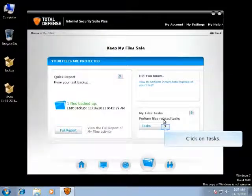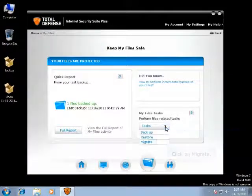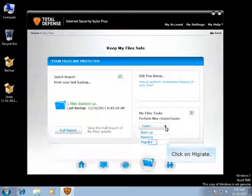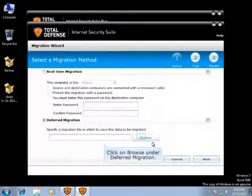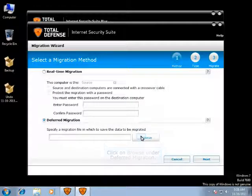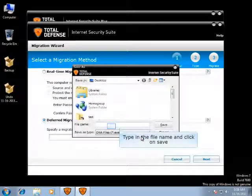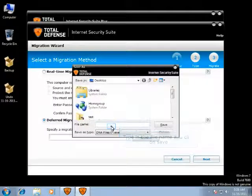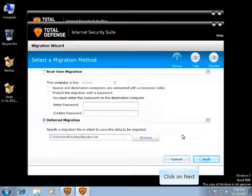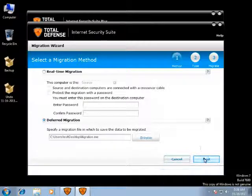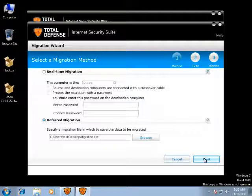Click on the drop-down below Tasks and click on Migrate. Select Deferred Migration, and then click on Browse. Type the name of the file in which you would like to migrate the settings. Once you type in the file name and click on Save, then click on Next.